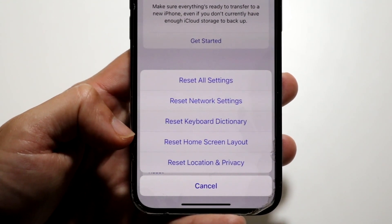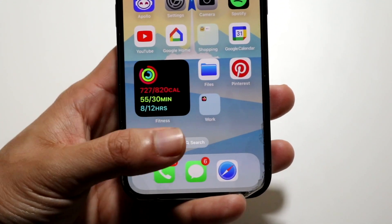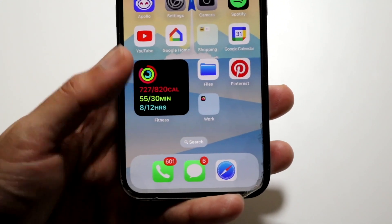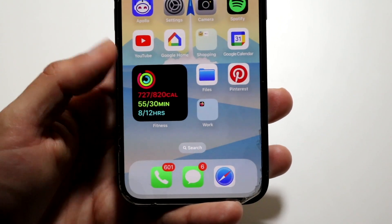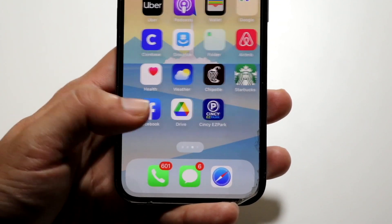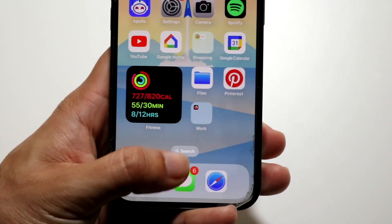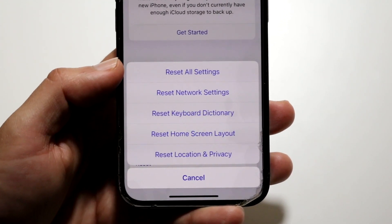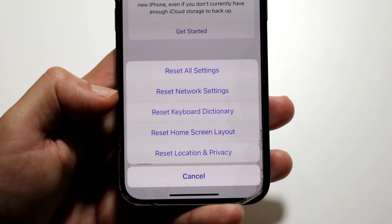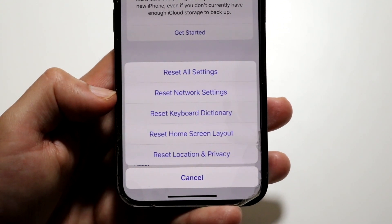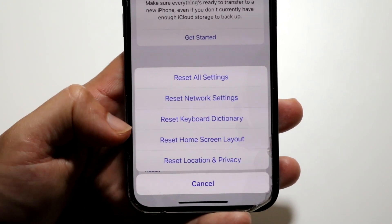Reset Home Screen Layout is also another one that's pretty easy to understand. If you go and reset that, all your phone apps and everything like that — your home screen will basically be reset back to factory default. Nothing's necessarily going to be deleted, but it can essentially reset your phone's home screen to make it look like a brand new device.